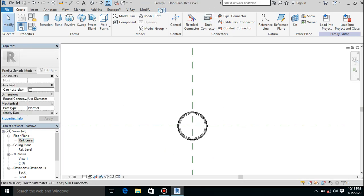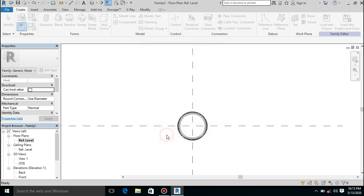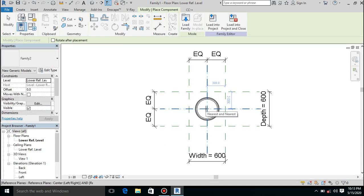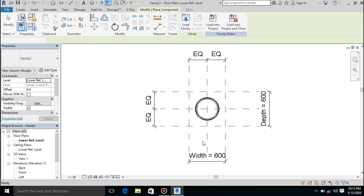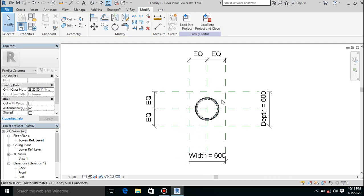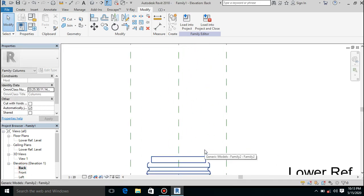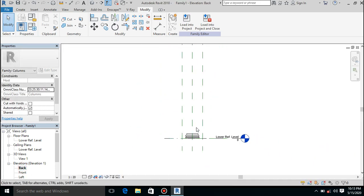Go back and then load into project. I want to load into project number one. I have it here.